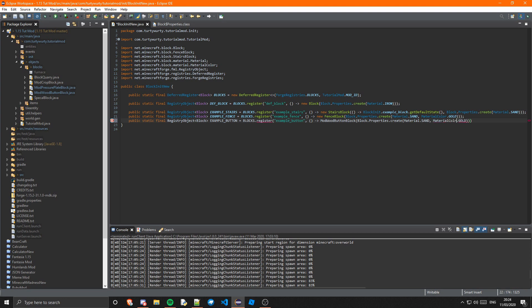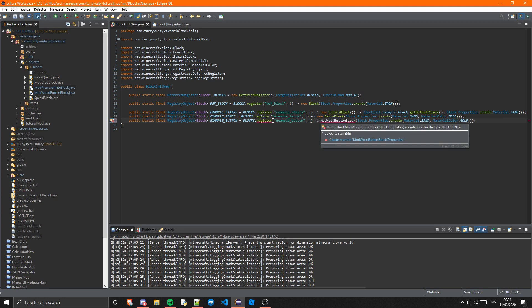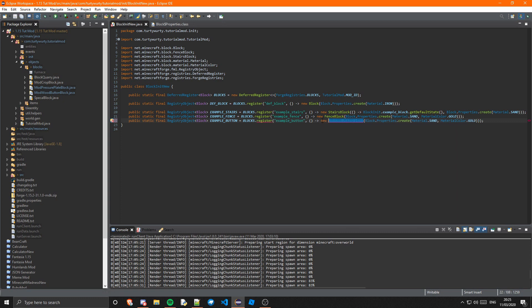You can also pass in a DyeColor instead of MaterialColor — I don't entirely know the difference between those, but there must be one. I made an error here — I forgot to put 'new' before ModWoodButtonBlock, which caused an undefined error. Just adding 'new' fixes that.